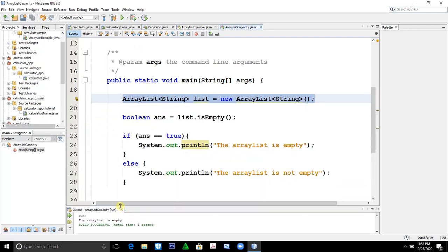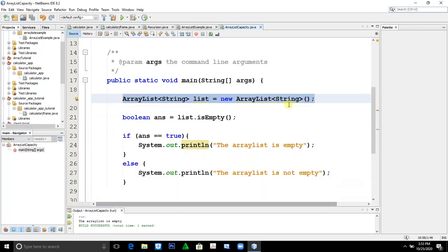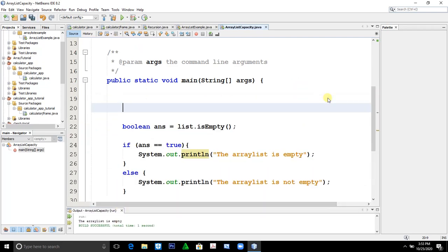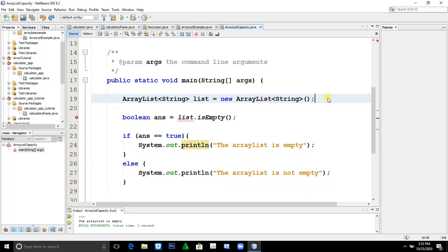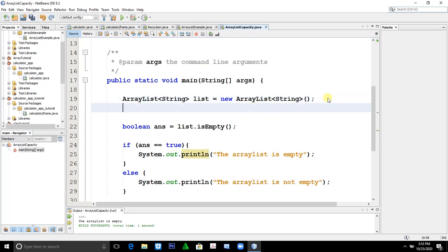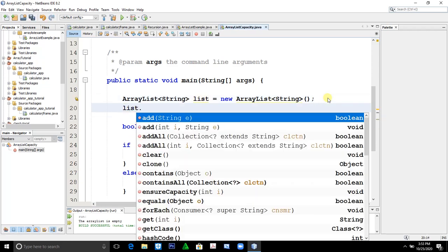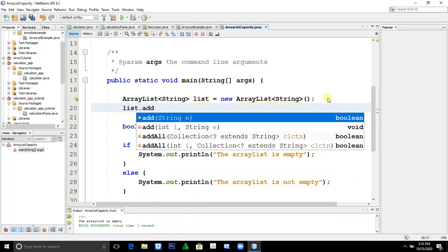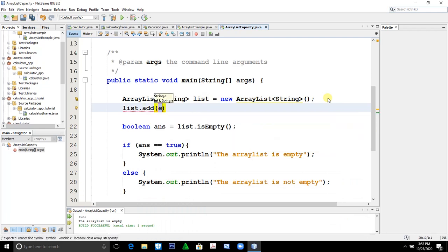If we will put an element, let's say list.add and add an element, let's say my name Jonathan.